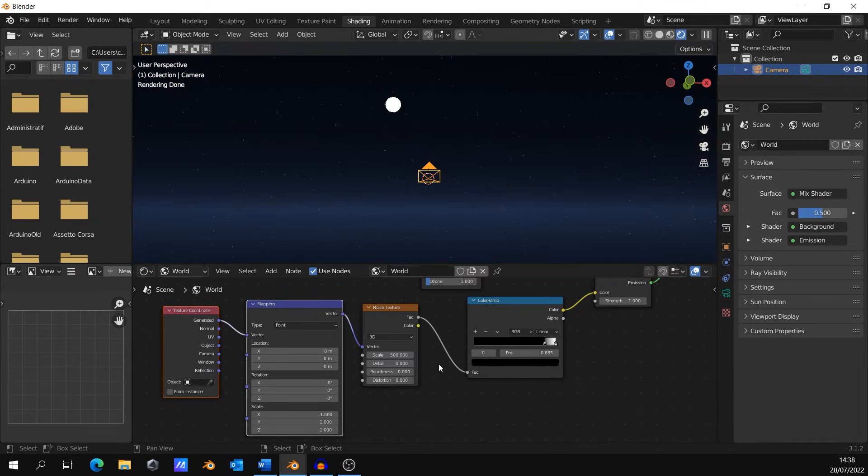And voila, you have made a pretty simple and basic night sky in Blender. Thank you.